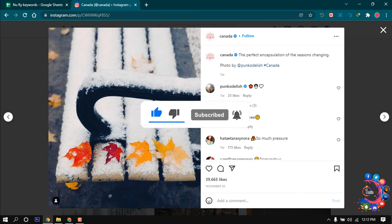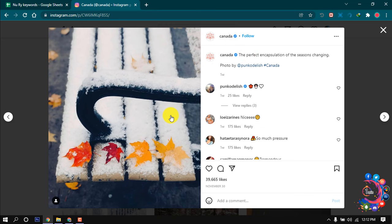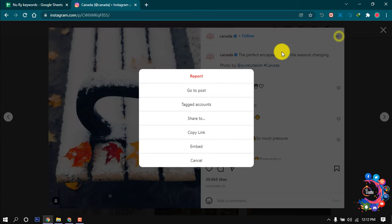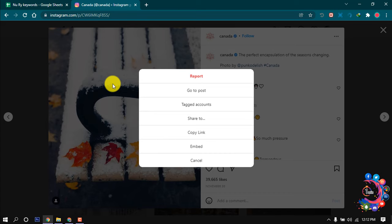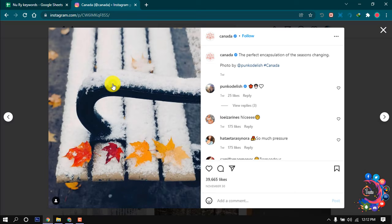As you can see here, I've opened a picture on my Instagram and right now I want to download this photo. But as we can see, there's no option to download this photo from Instagram.